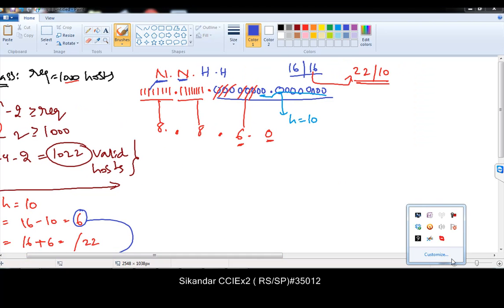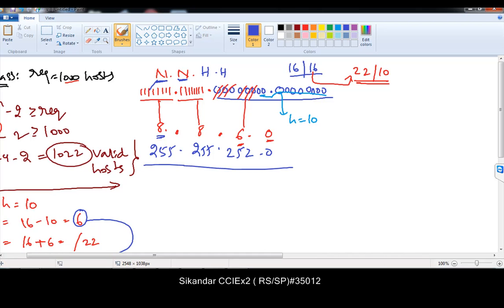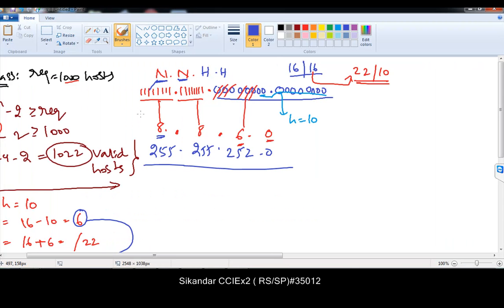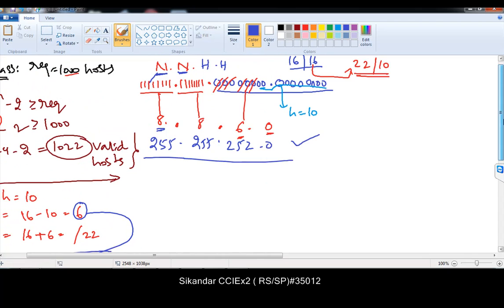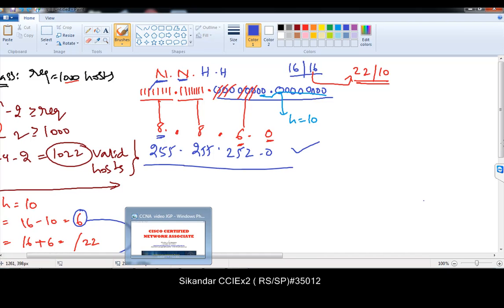If I divide a B-class, I get exactly 64 subnets. For the subnet mask, 8 bits gives 255, and 6 extra bits gives 252 — because 128 plus 64 plus 32 plus 16 plus 8 plus 4 equals 252. So the subnet mask after dividing is 255.255.252.0. This is the subnet mask you need if you want exactly 1022 valid host addresses. The calculation is almost the same except the change in network and host bits.